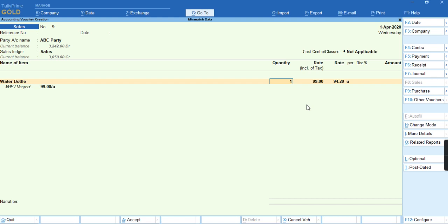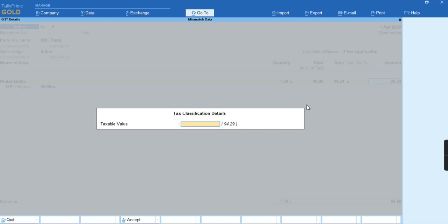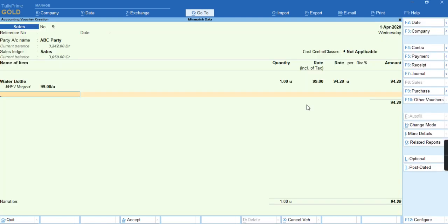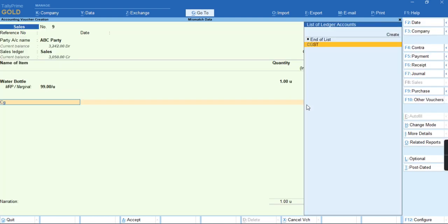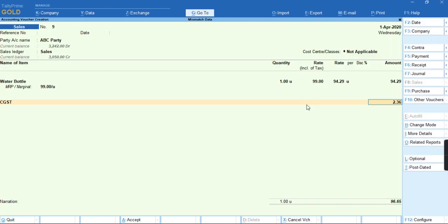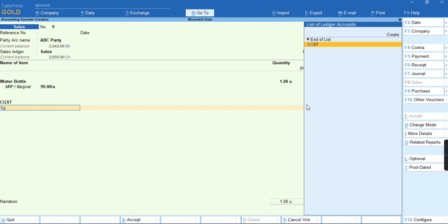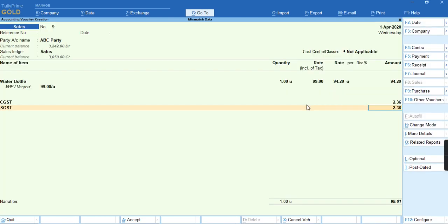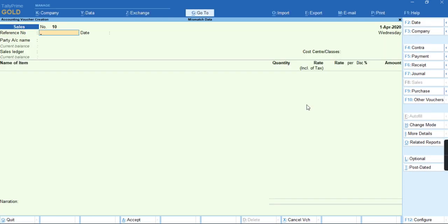Let me give the quantity. As you can see, the rate is being automatically picked. We need to select the tax ledgers, that is CGST and SGST. The amount has been automatically recorded.